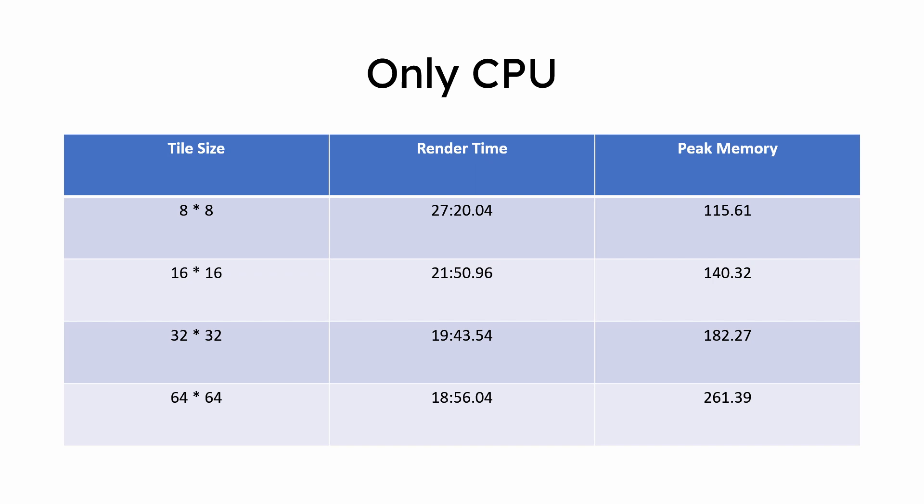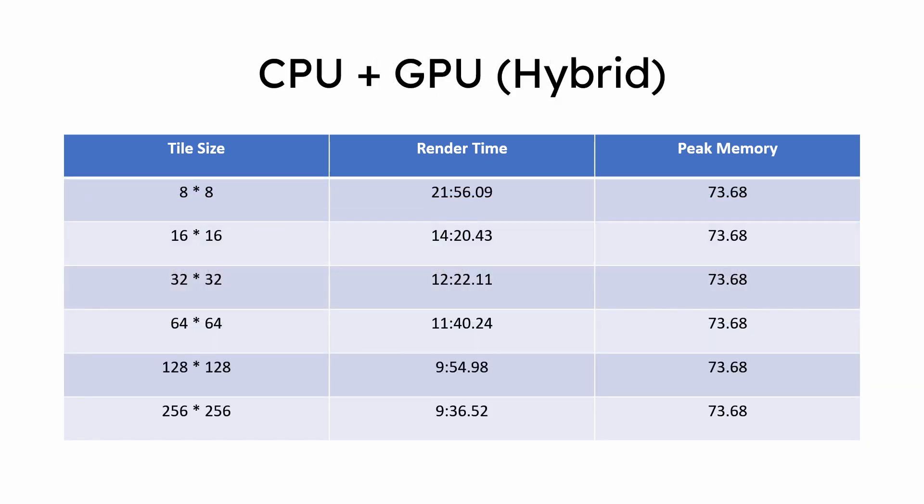But we got to see the fastest render times in hybrid rendering with both CPU and GPU enabled. As the tile size increased, render times decreased. OptiX will still be faster to render on RTX cards than hybrid.